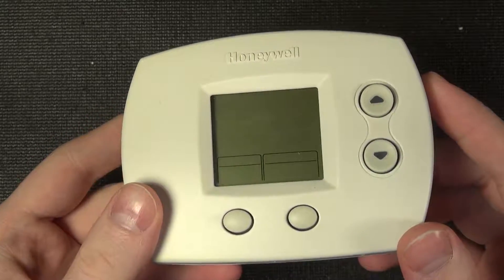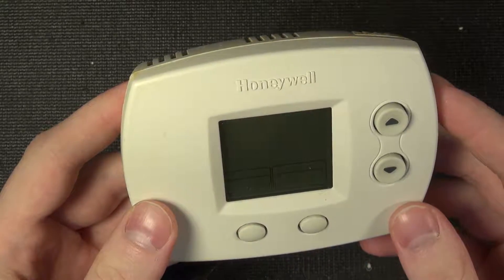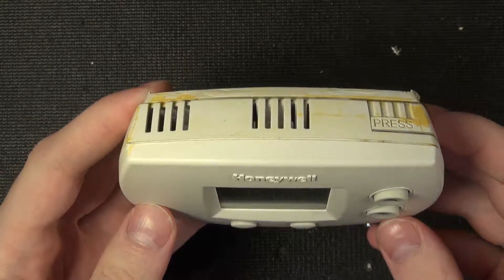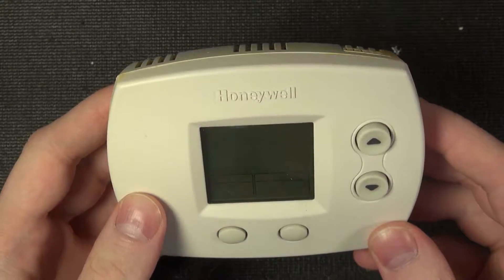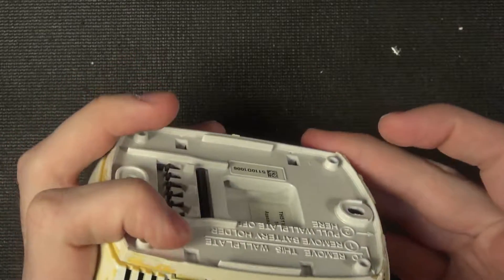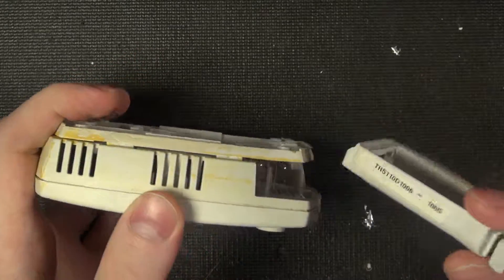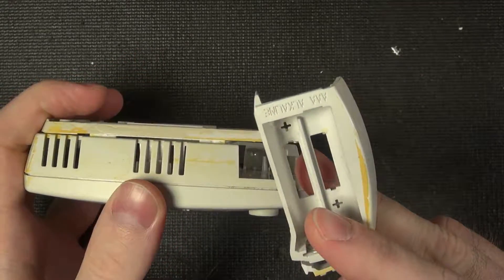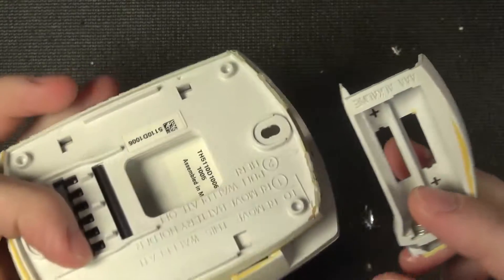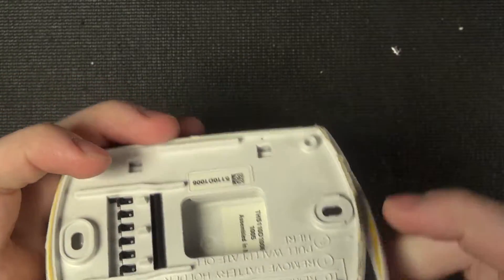Today we'll be taking a look at this very basic Honeywell thermostat that features a now pretty standard battery backup or battery operation mode.